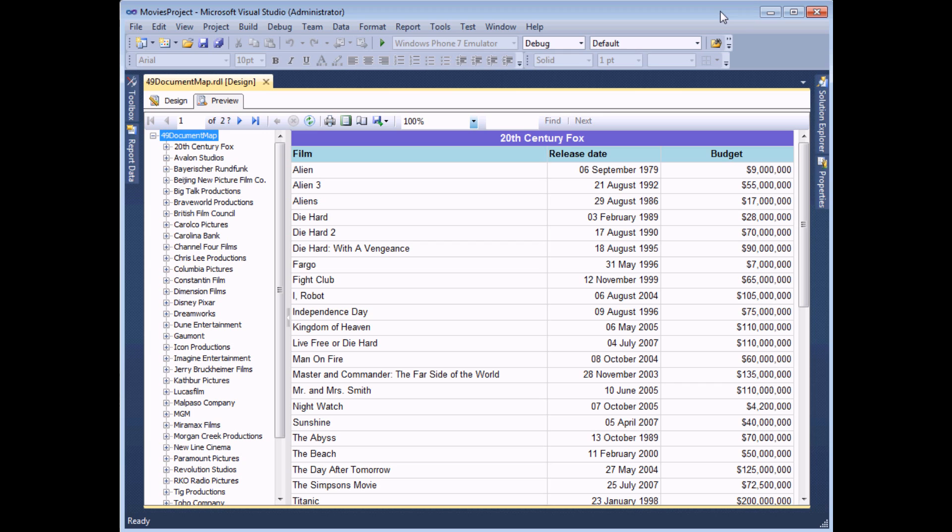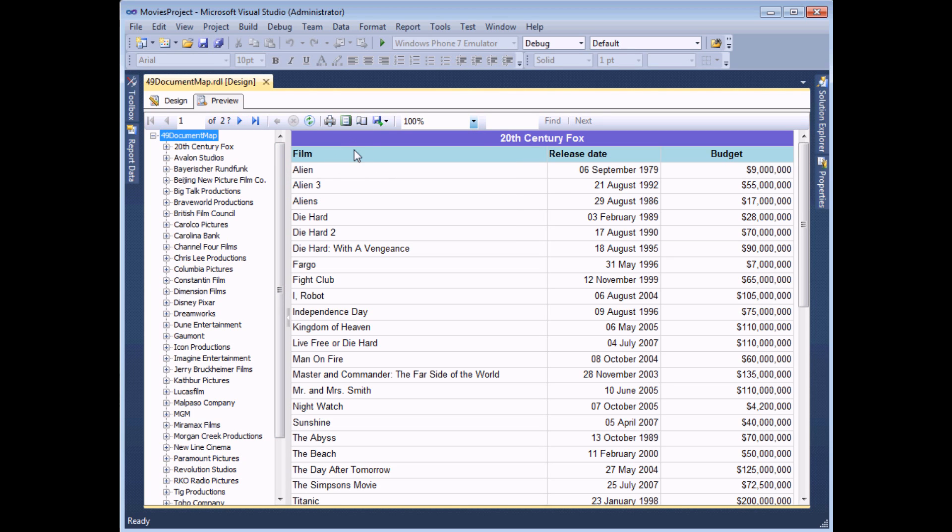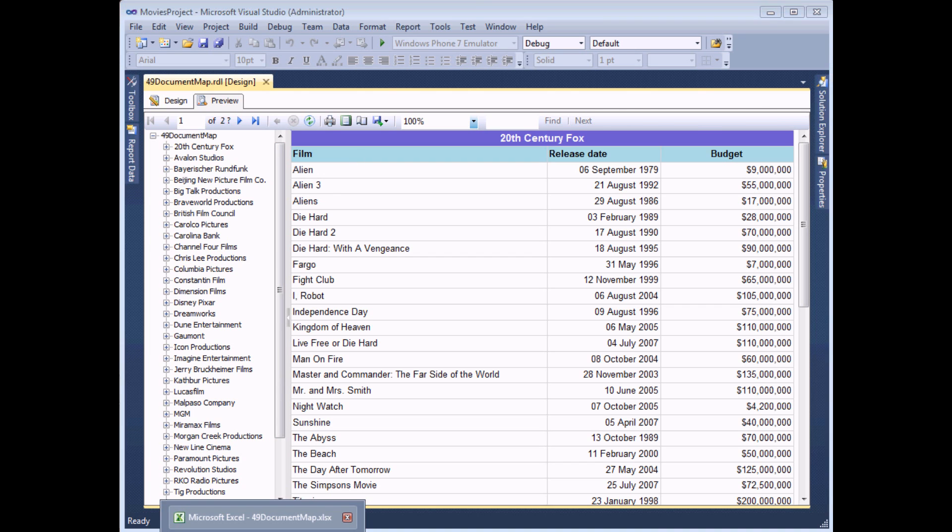One final thing that's worthwhile mentioning about document maps is what happens when you export a report containing one. So while your user is viewing a report, they've got several options for how they can export the results. So Excel is a popular choice, of course, and also PDF. And if your report contains a document map, then the results are pretty useful.